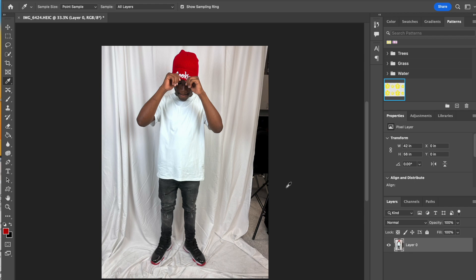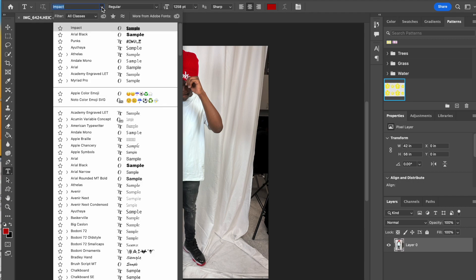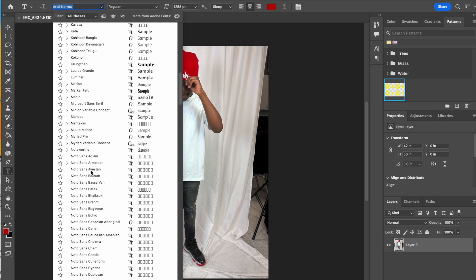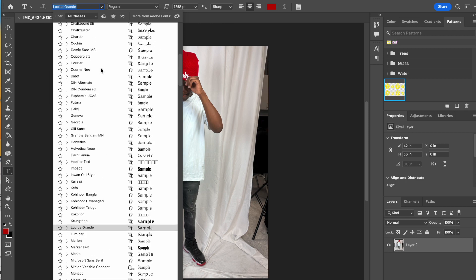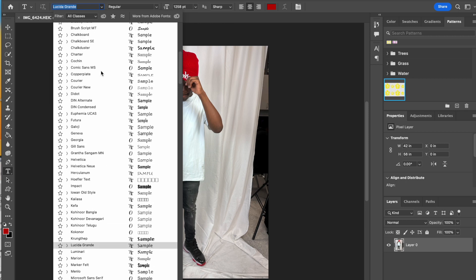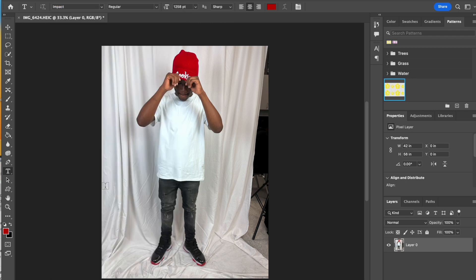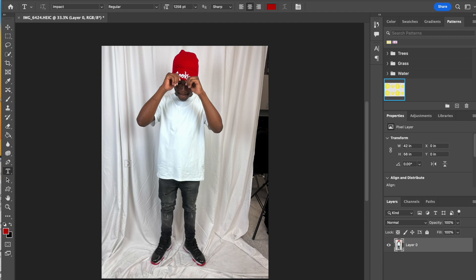Then I'm going to grab my type tool, and I'm going to select the font that I would like to use. For this particular project, I'm just going to stick with simple Impact. It's up to you what you choose to use. You could go to dafont.com and download a font for this as well.